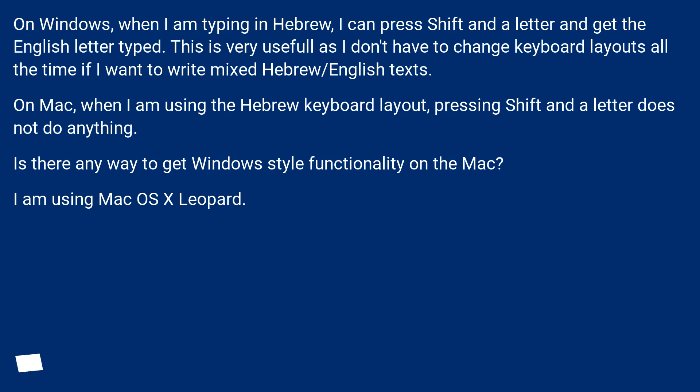On Mac, when I am using the Hebrew keyboard layout, pressing Shift and a letter does not do anything. Is there any way to get Windows style functionality on the Mac? I am using Mac OS X Leopard.